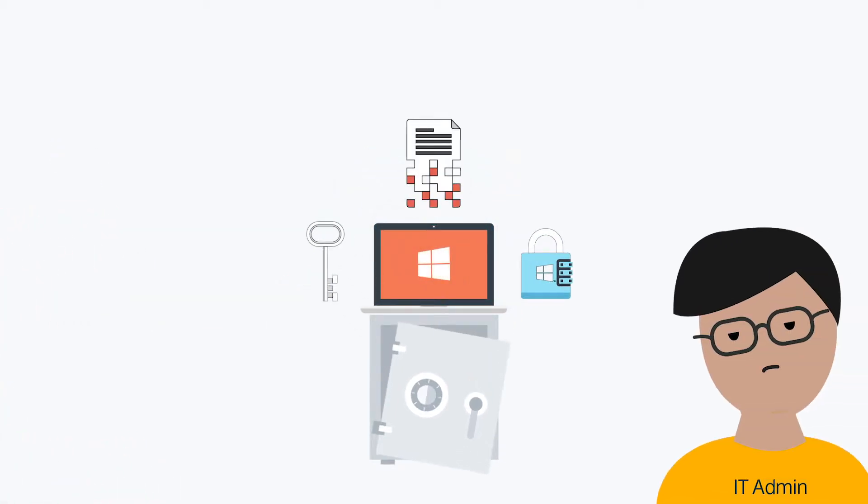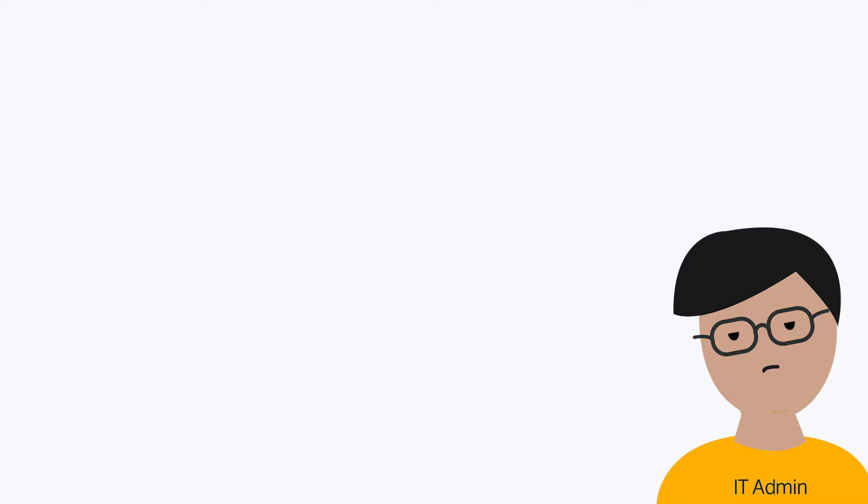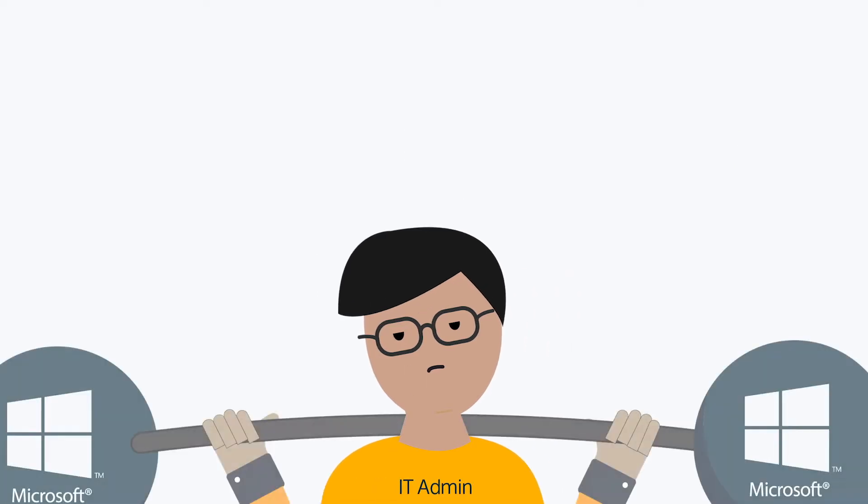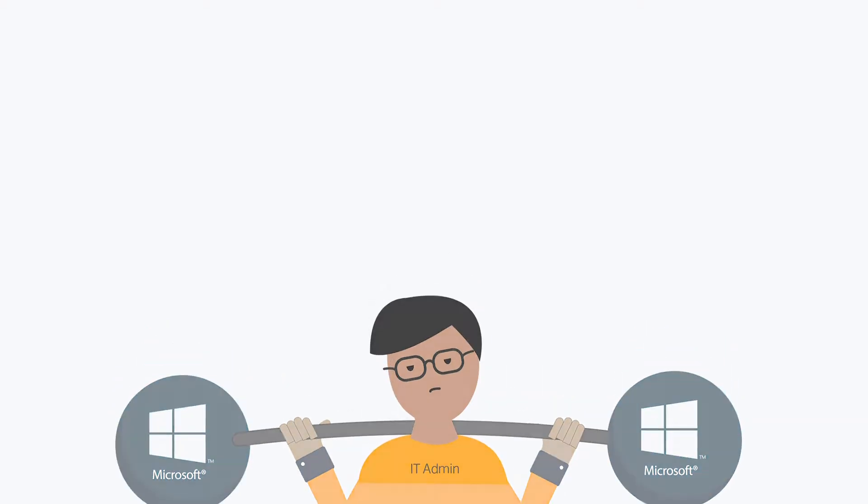The challenge, of course, is actually implementing BitLocker on various Windows systems, monitoring which devices have FDE enabled, and securely storing recovery keys. It either requires manual intervention or heavy investment into on-prem Microsoft IT management tools such as Active Directory and SCCM.